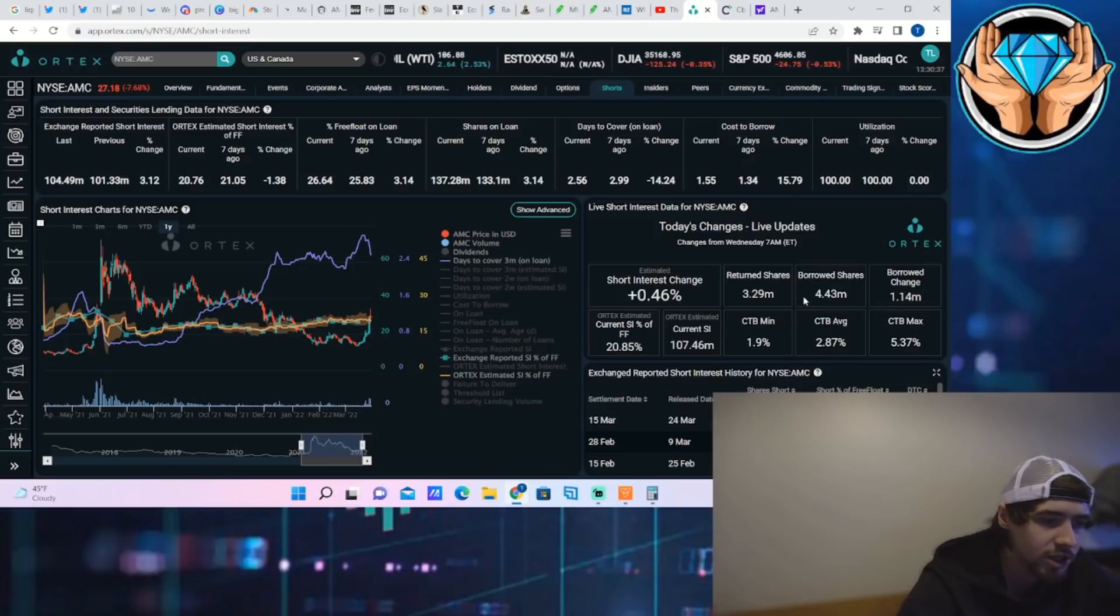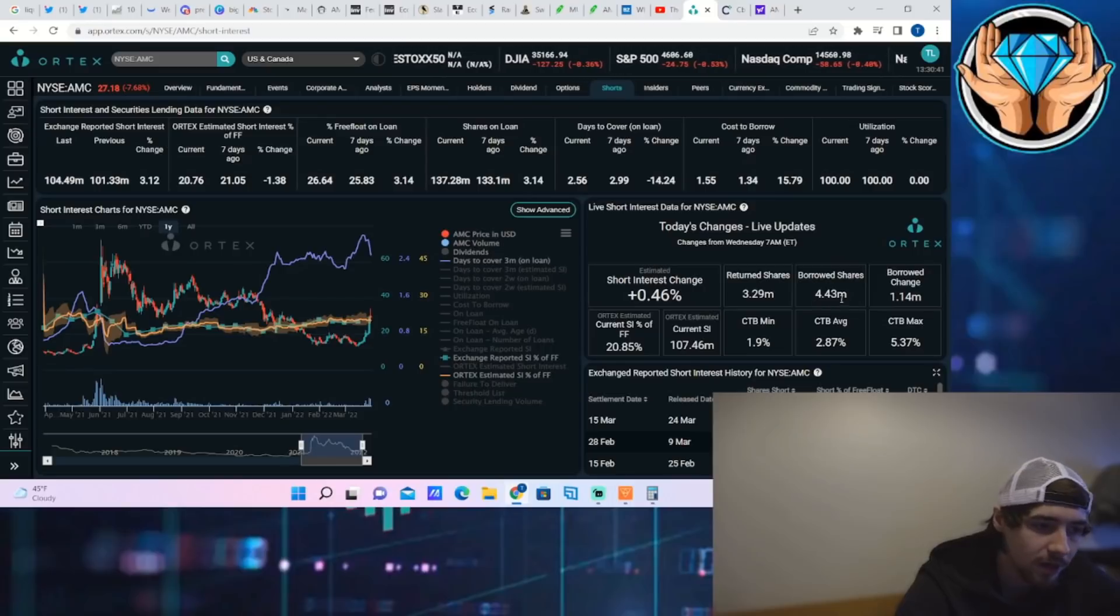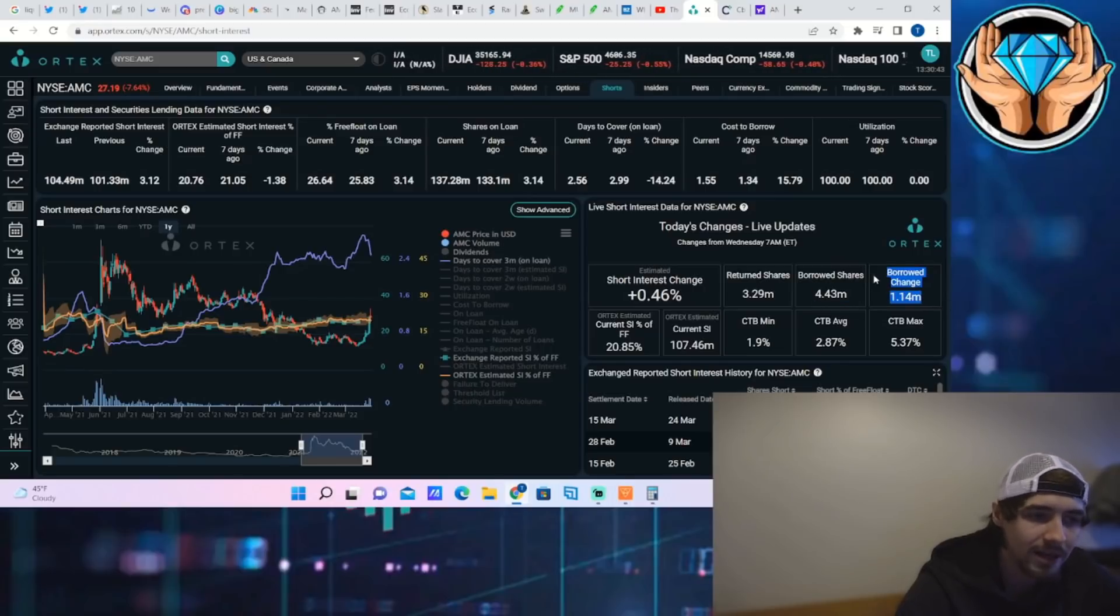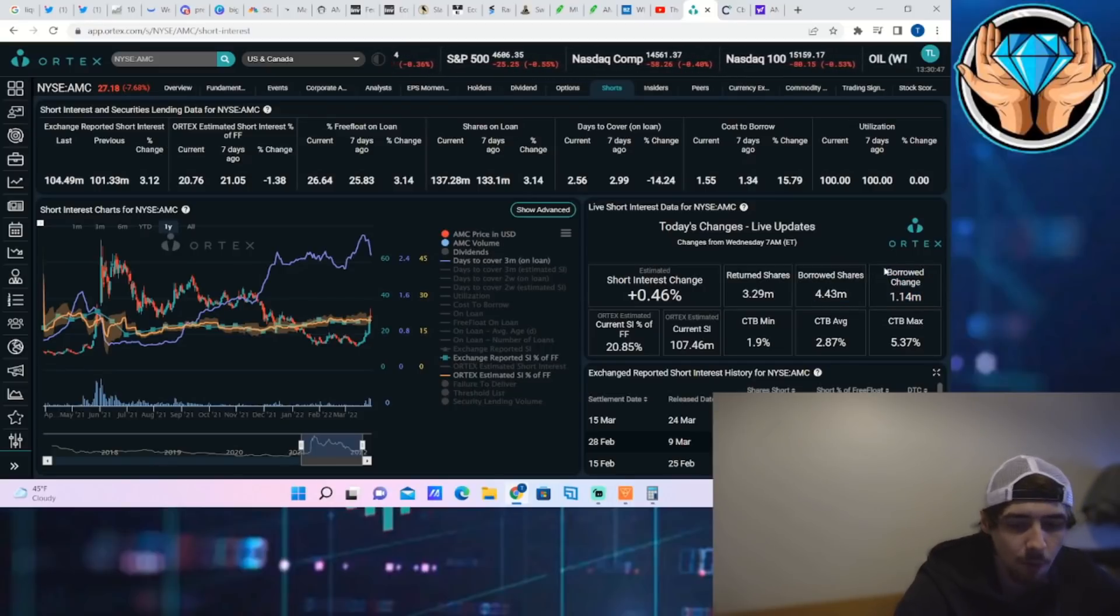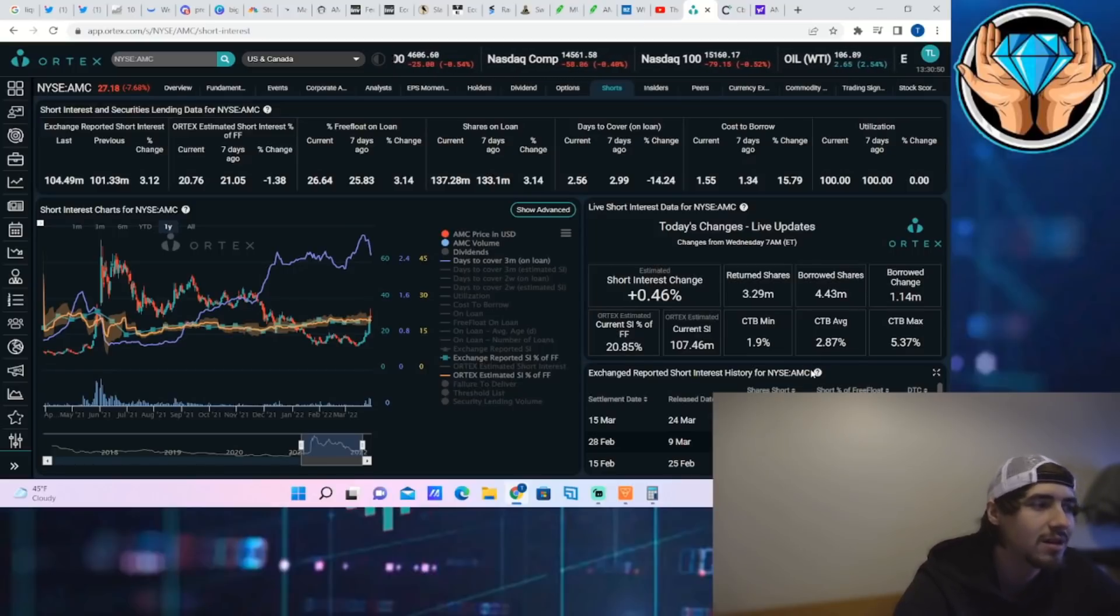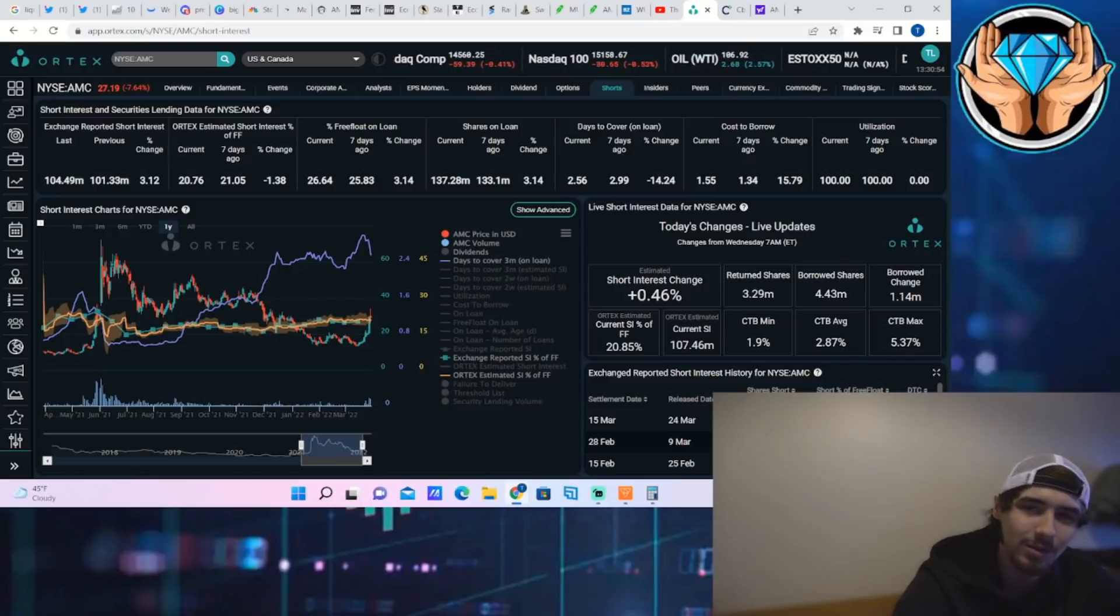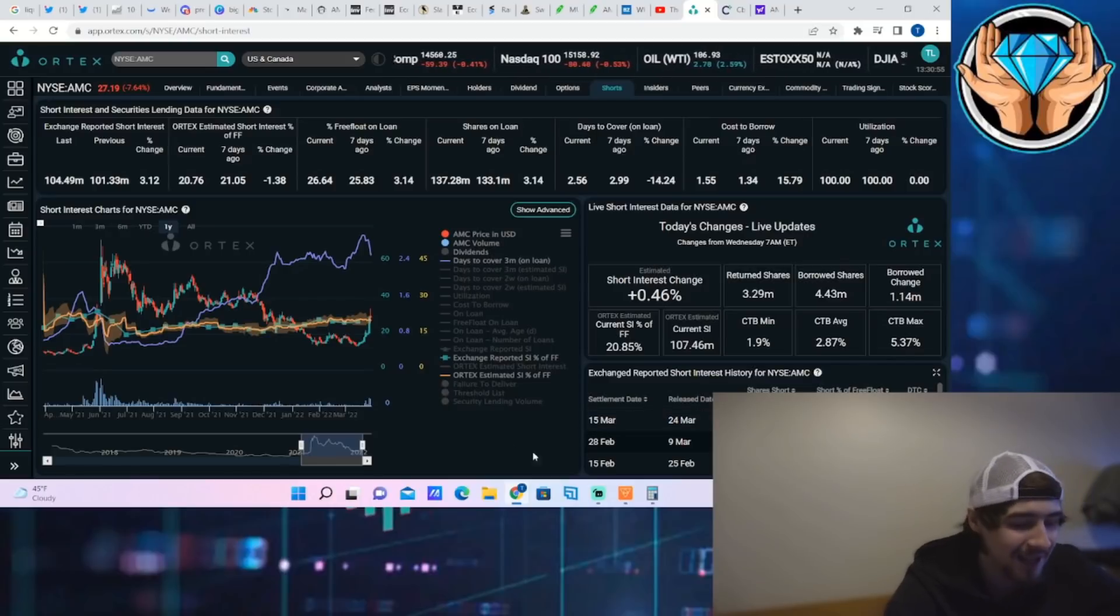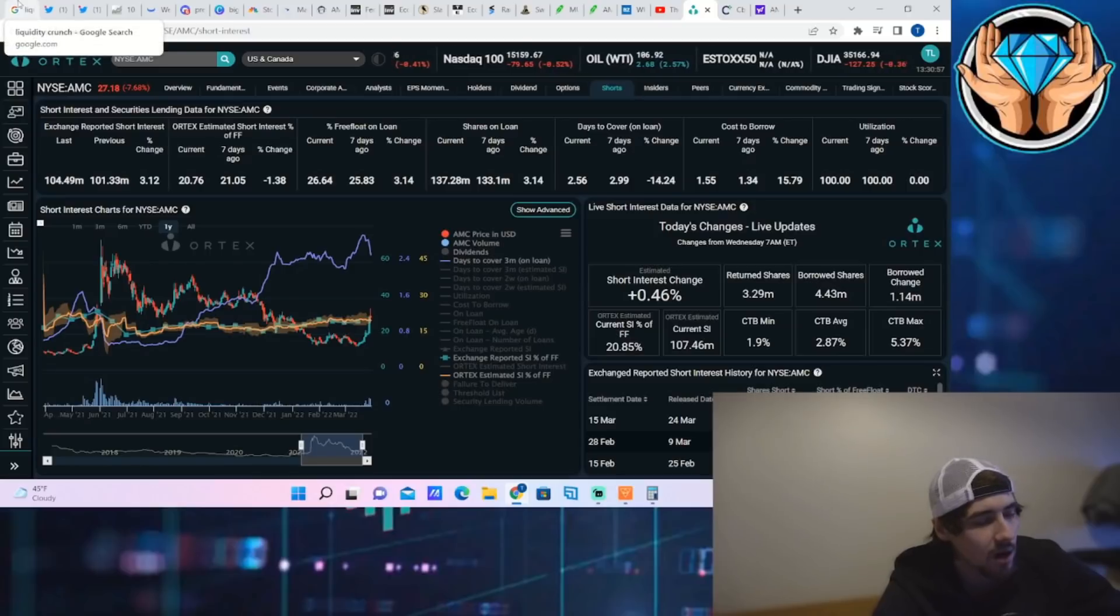Borrowed shares for the day are 4.43 million, returned shares 3.29 million. The stock that was sold short for the day is about 1.14 million shares, so the short interest continues to climb as AMC stock has gone up.